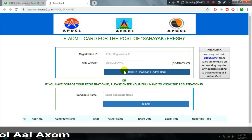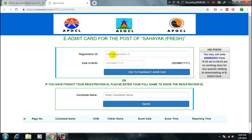For the download, enter your registration ID and date of birth. Both registration ID and date of birth are required — the registration ID is the key to proceed and solve all the required fields.